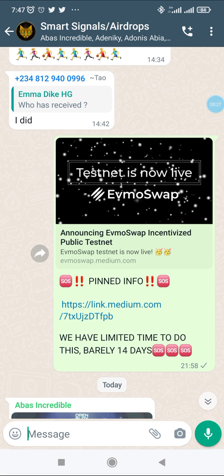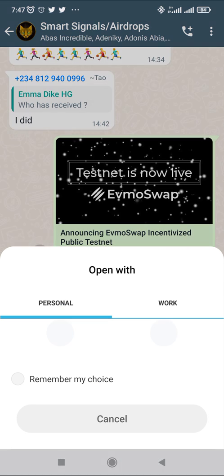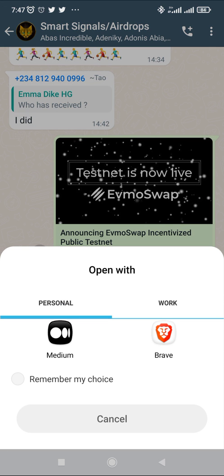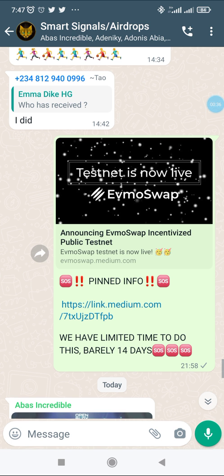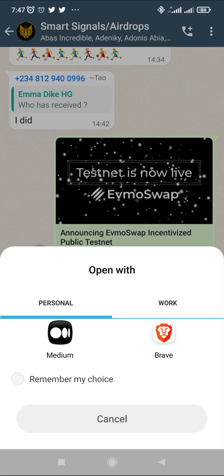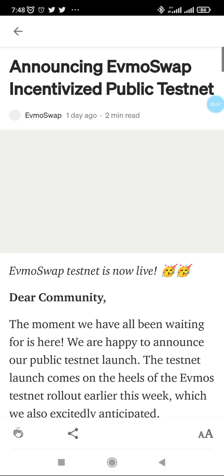Most times when stuff like these are shared, the guiding principles are always embedded in the post, so I would always recommend you take some time to read them. First off, you need to have a MetaMask wallet, and then when you open your MetaMask wallet you're expected to connect your EVMOS testnet setup with that particular wallet.